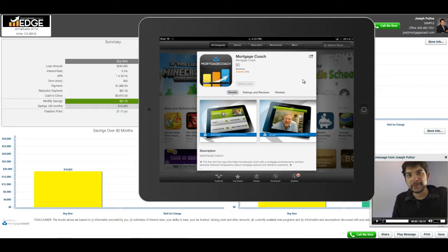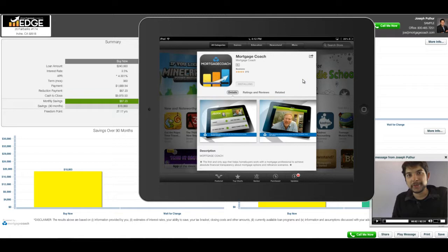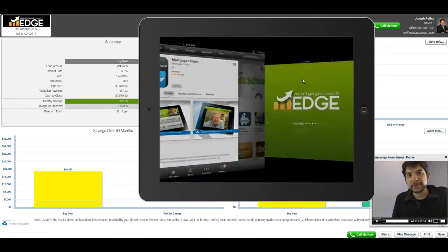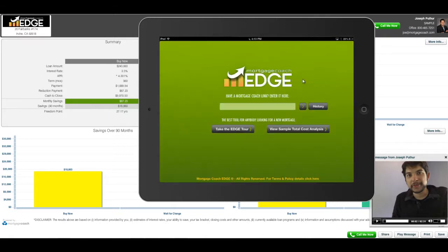I also want to let you know if you send them a revised TCA or one of the reports, they won't have to reinstall this app. It will already be on their iPad, and they'll just be able to click on the link and it will open up.